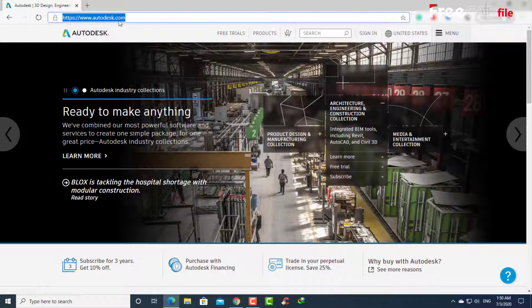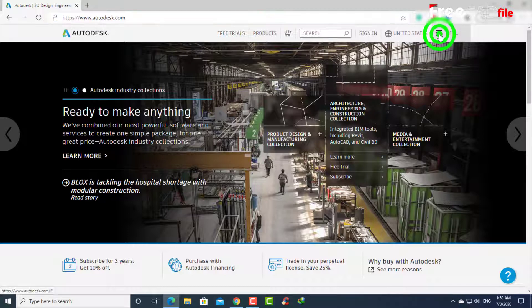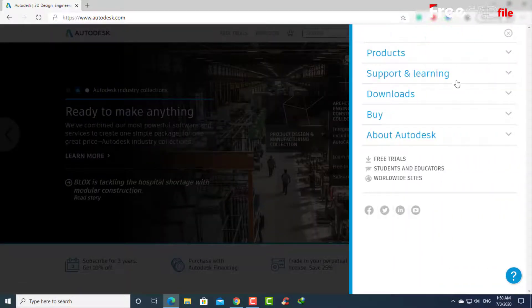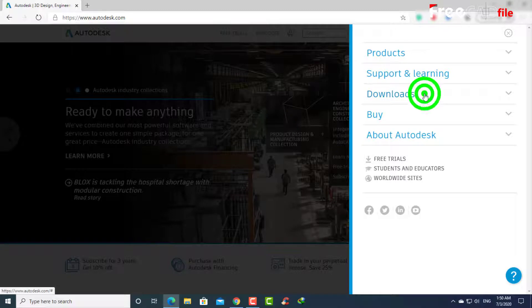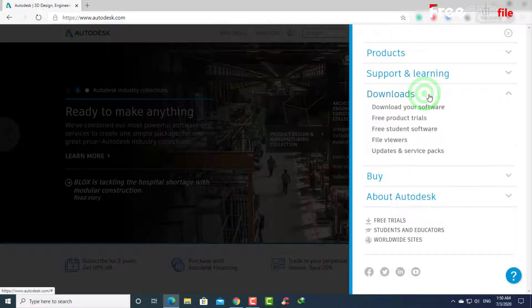Go to the official website of Autodesk. Then click on the menu in the top right of the site. Choose Downloads, then choose the free student software.